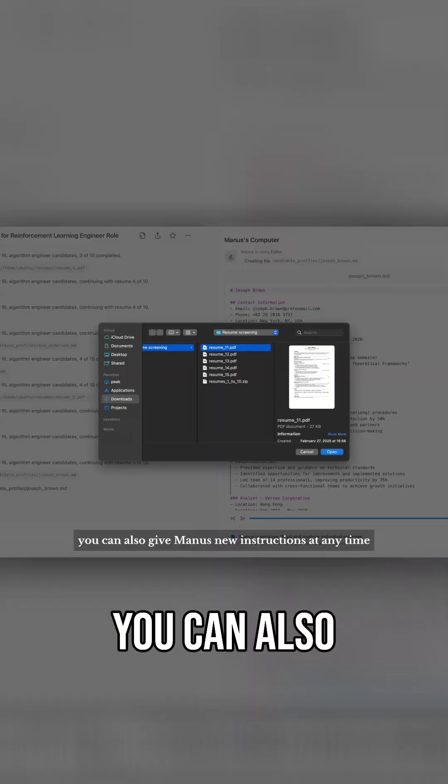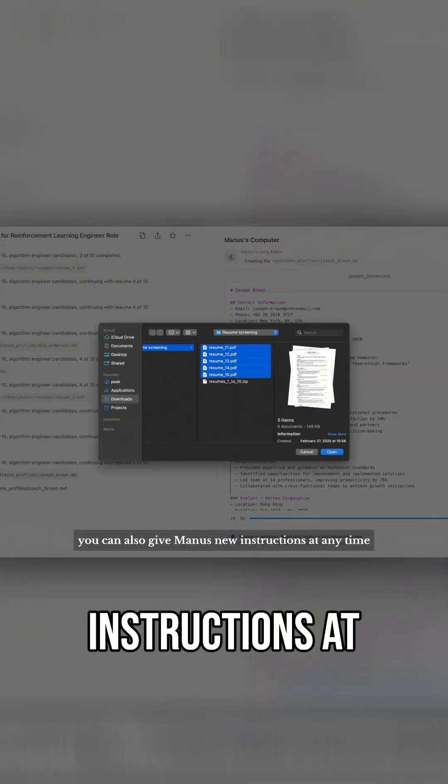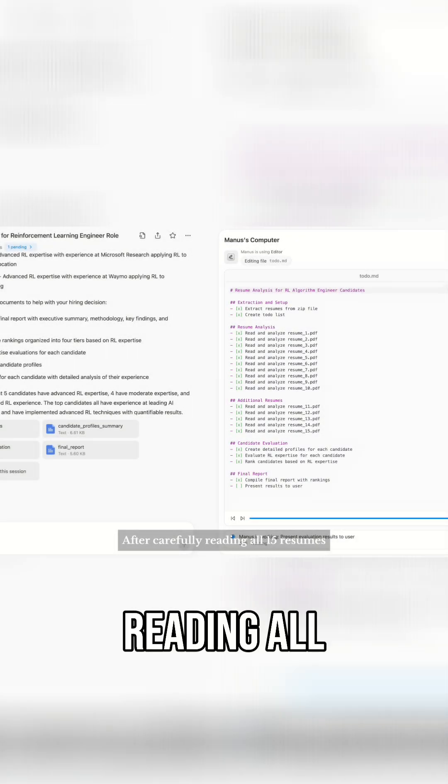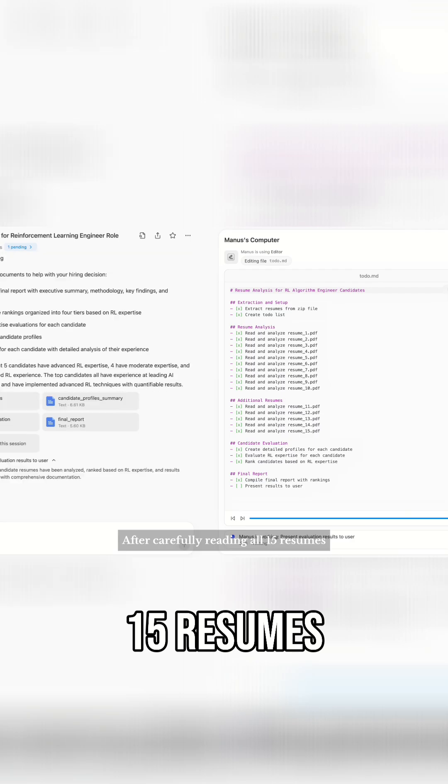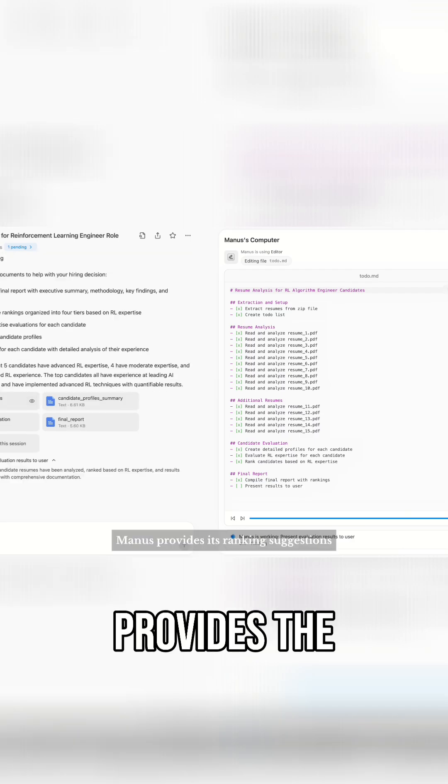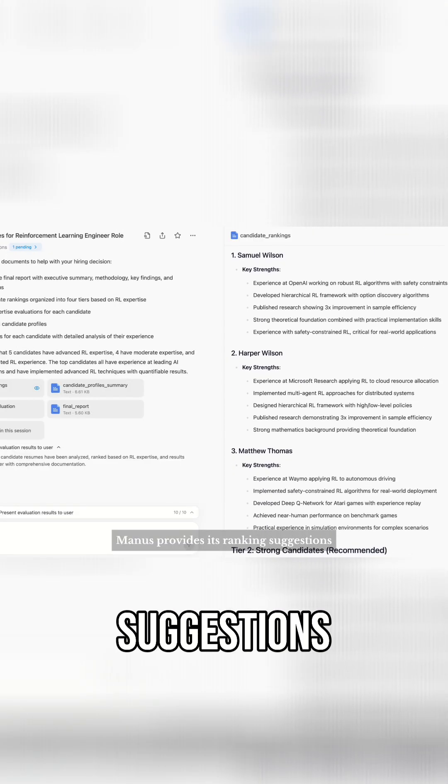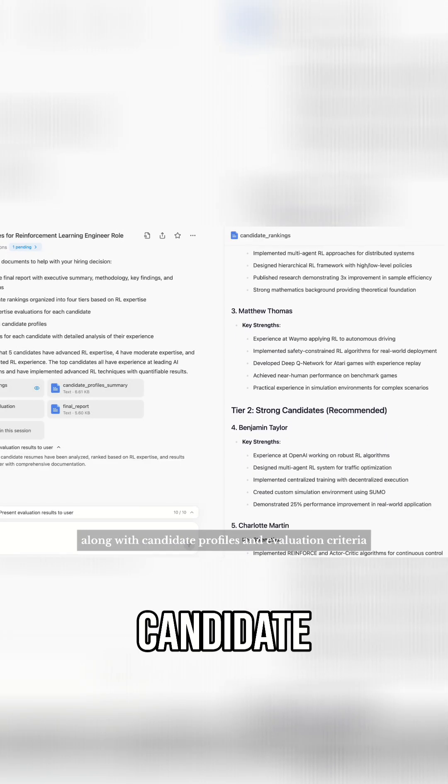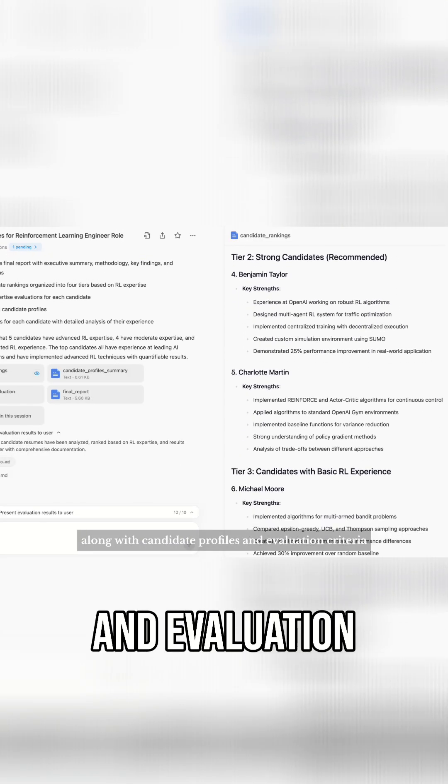Of course, you can also give Manus new instructions at any time. Here I've sent Manus five more resumes. After carefully reading all 15 resumes, Manus provides the ranking suggestions, along with candidate profiles and evaluation criteria as supporting materials.